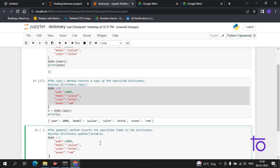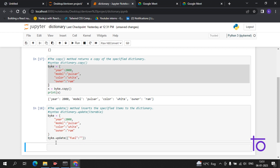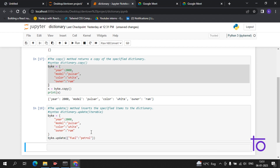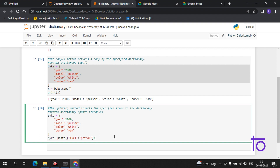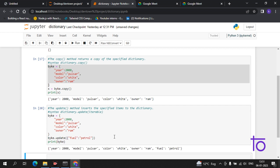Using the bike example, suppose I have to add a fuel detail. I use bike.update() and inside the bracket I add the items. I want to add fuel type as petrol. If I print the bike, I can see fuel has been added to the dictionary.